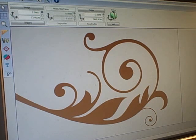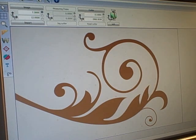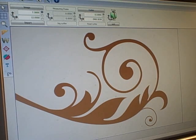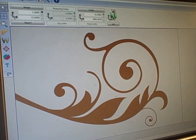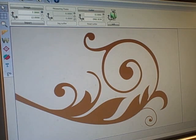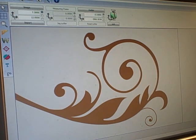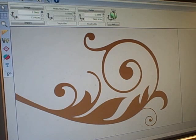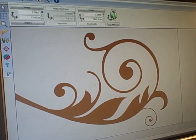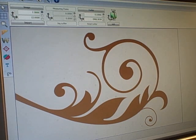In a minute I'll show you this going from the software to the plotter and the plotter cutting it. You can see how quickly it'll cut, and then we'll go through the weeding process and application to glass.